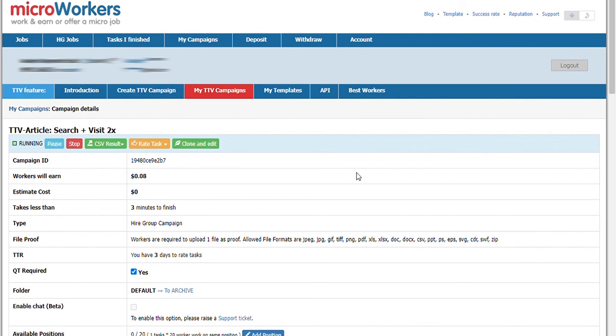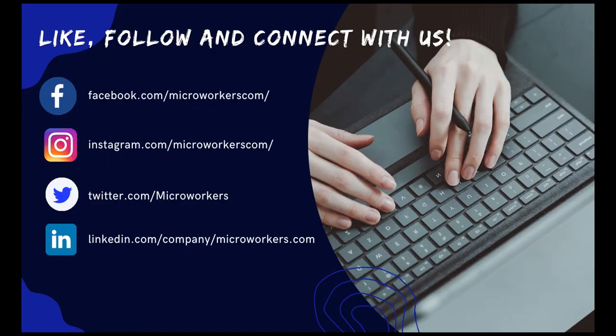And that's it! For tips and other inquiries, follow, like, and connect with us on our social media accounts. Links can be also found below in the description box. See you on the next video!